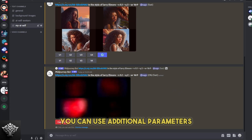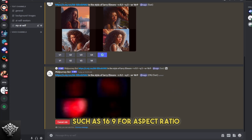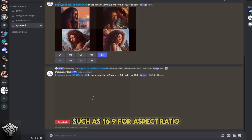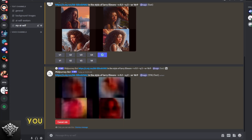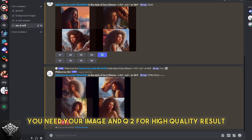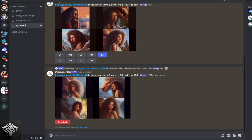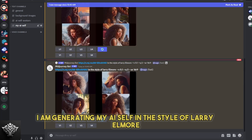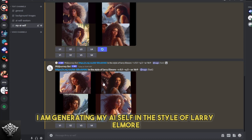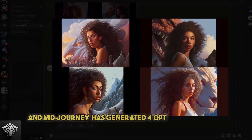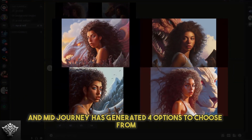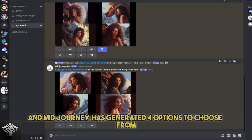You can use additional parameters such as 16:9 for aspect ratio, and Q2 for high quality result. In this example, I am generating my AI self in the style of Larry Elmore, and Midjourney has generated four options to choose from.